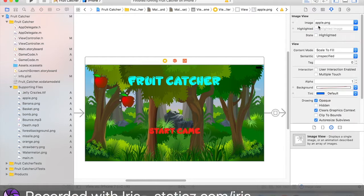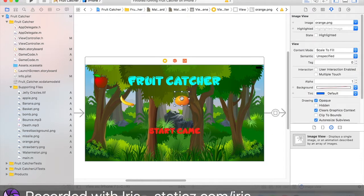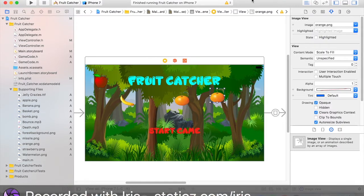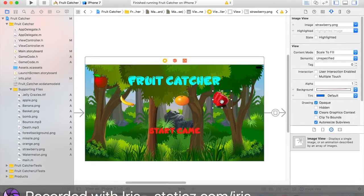Now copy and paste with Command C and Command V, then use banana. Then copy and paste again. I know this will look much better when it's finished, but for now we're just making all 5 images for all 5 fruits. Let's hope Xcode doesn't crash — I tried recording this last time and it crashed a lot. So orange, strawberry, let me resize that, and lastly the watermelon — watermelon.png.